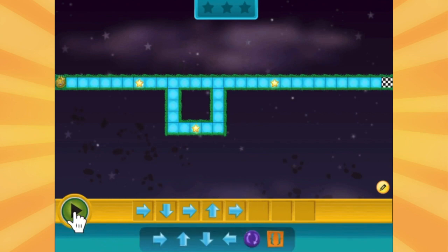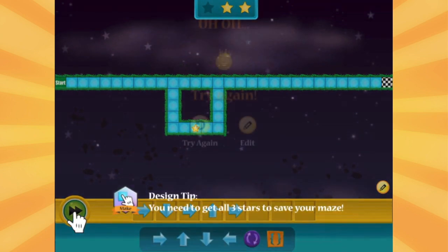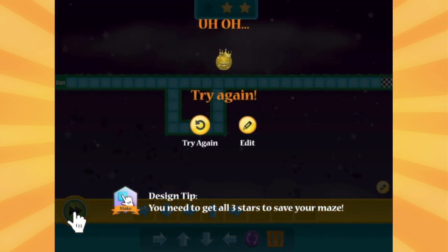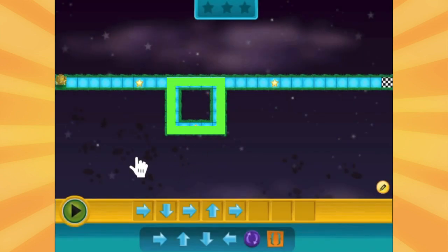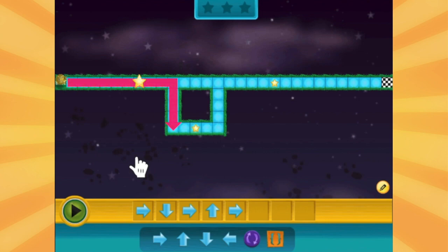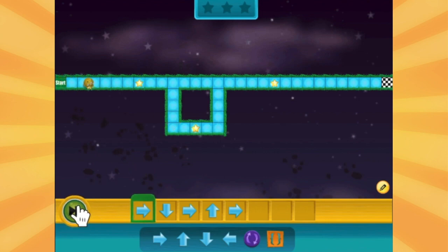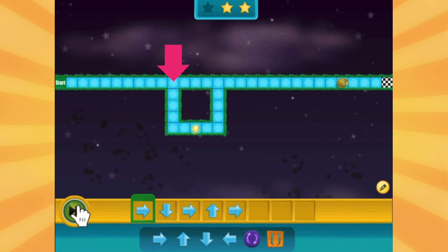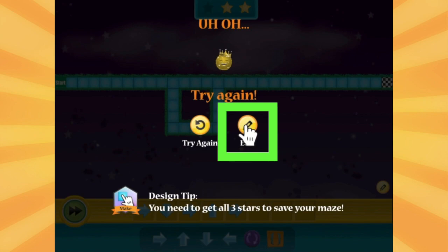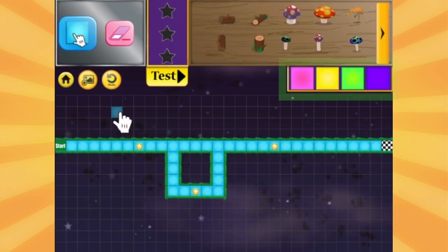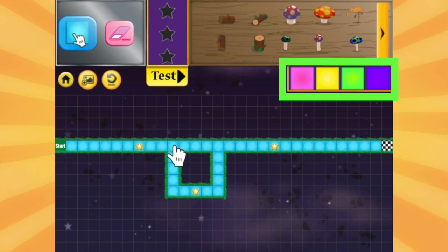Let's try it. Don't worry if you can't solve it on the first try — just try again. At the start of my square, I want my fuzz to turn down. But we know our fuzz will continue to roll to the right until it hits a wall. We need something right here in our maze to tell our fuzz to change directions. Good news is we can always go back and edit the maze. These are conditioned tiles.